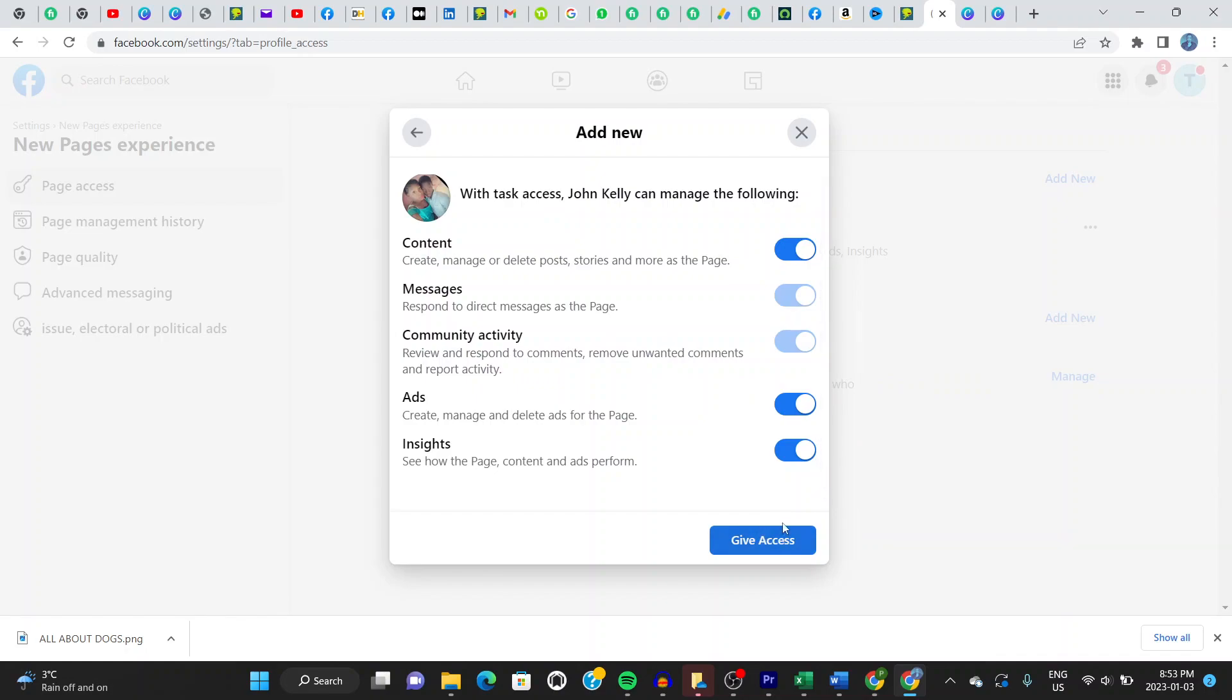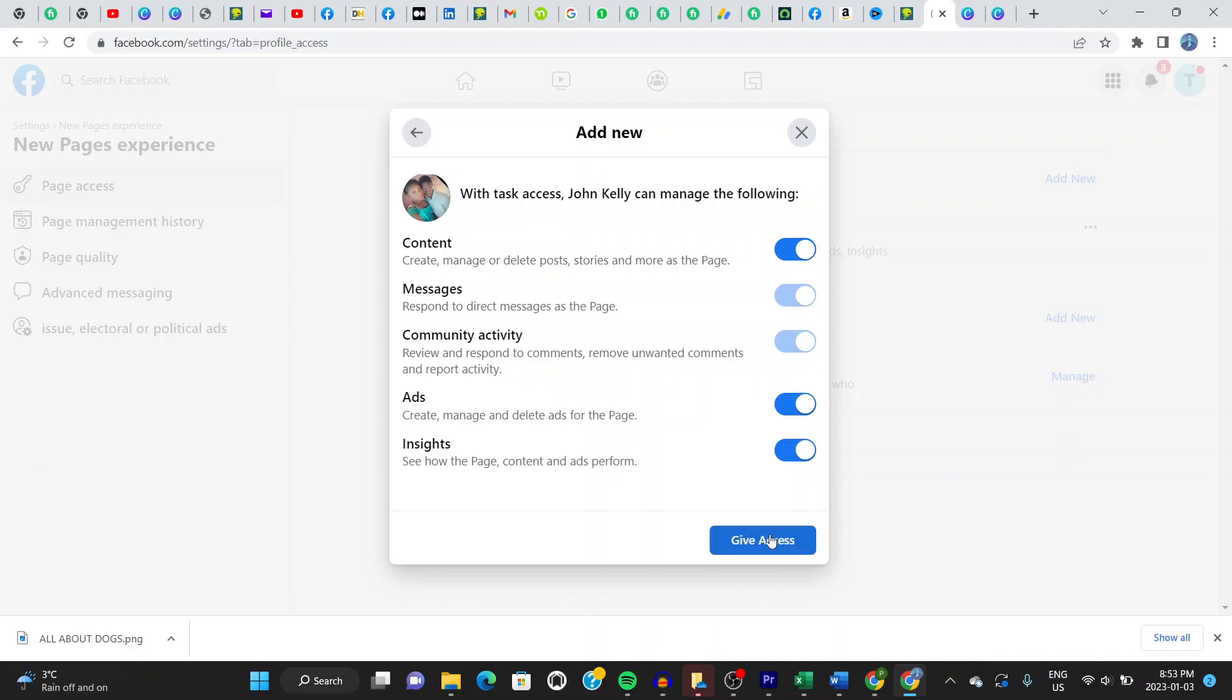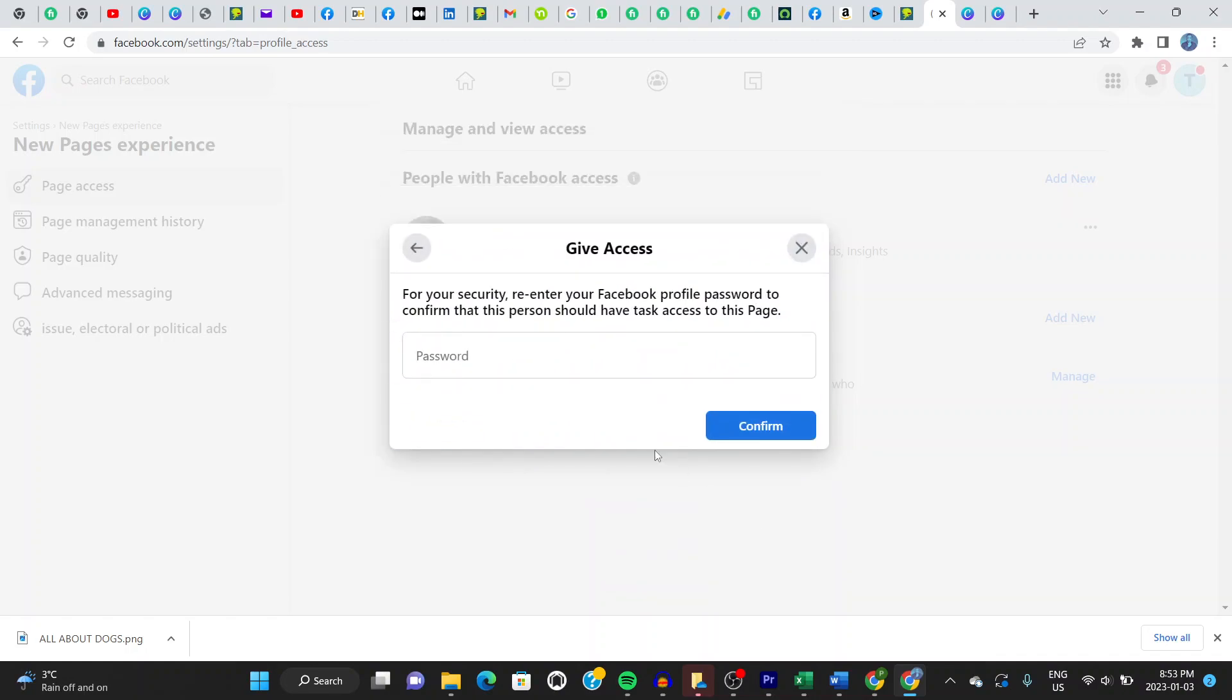Once you give access now, what happens is Facebook requests you to enter your password. So let's do that now. You see? So it's requesting you to enter your password. Once you do that and you confirm, the request goes to the John Kelly person who I just chose right now.